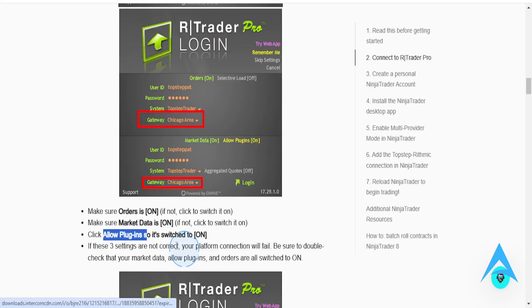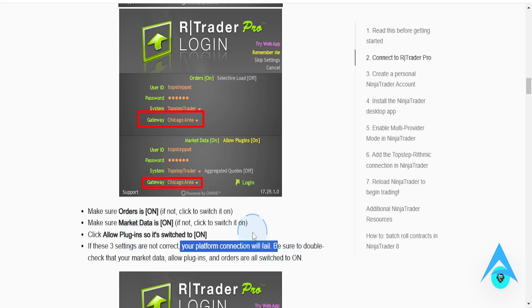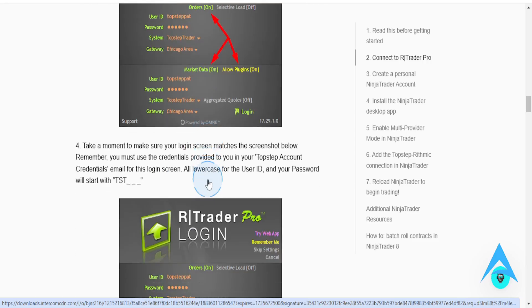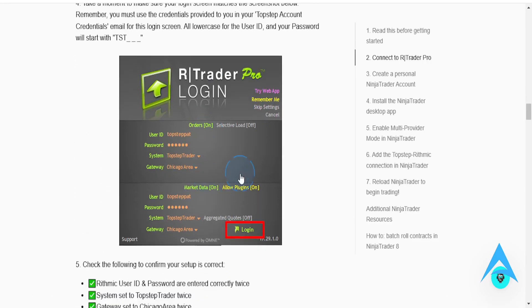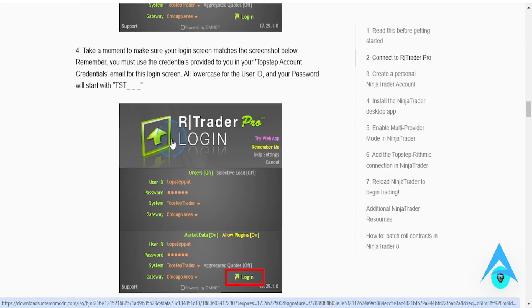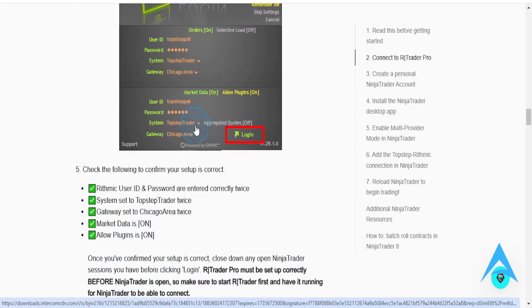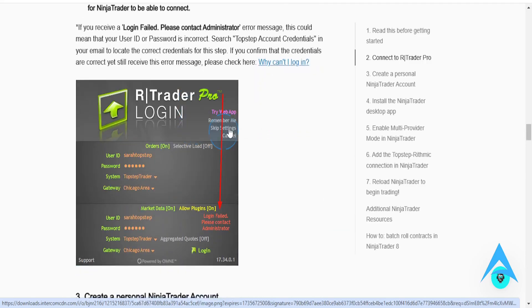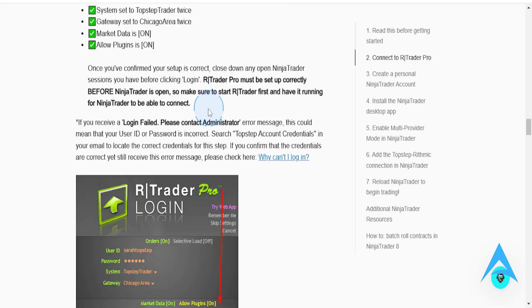So if these three settings are not correct, your platform connection will fail. You want to be sure you double check that all of these are on. You can also take a moment to make sure all your login credentials are actually correct, and it matches this right here. After that, you should be able to log in.